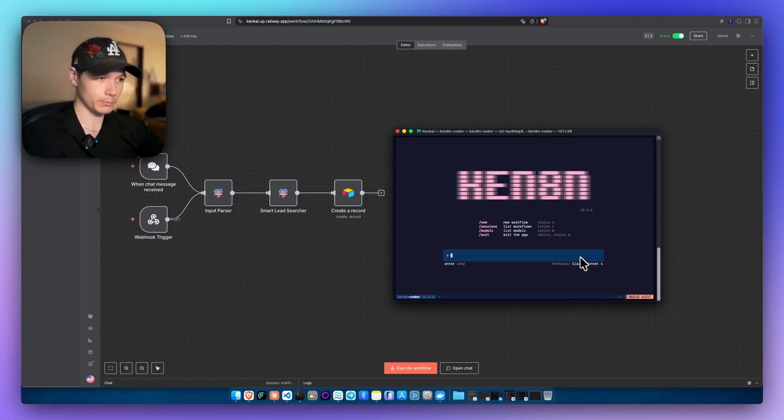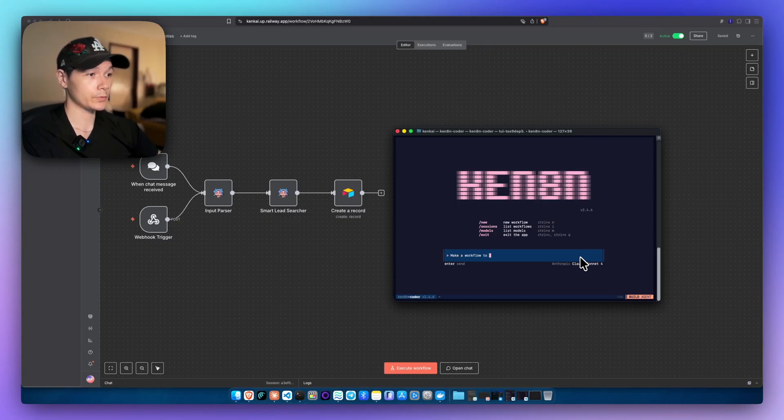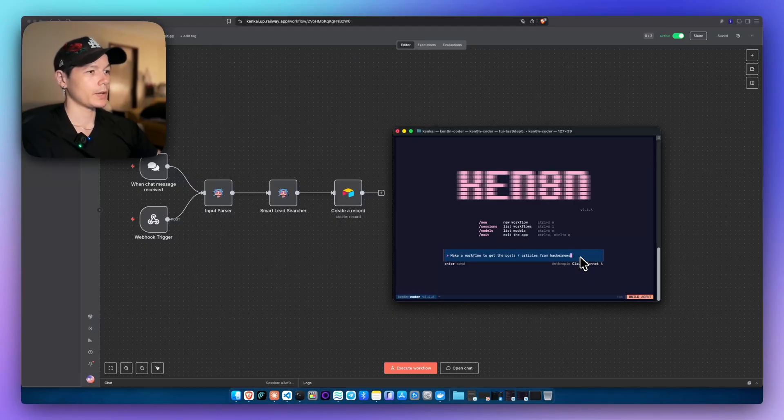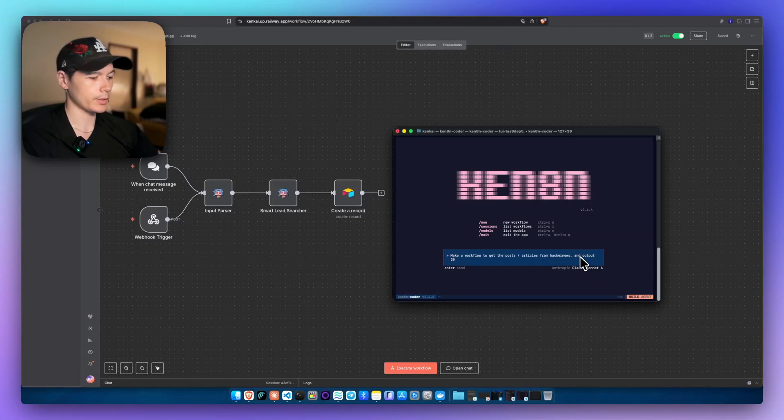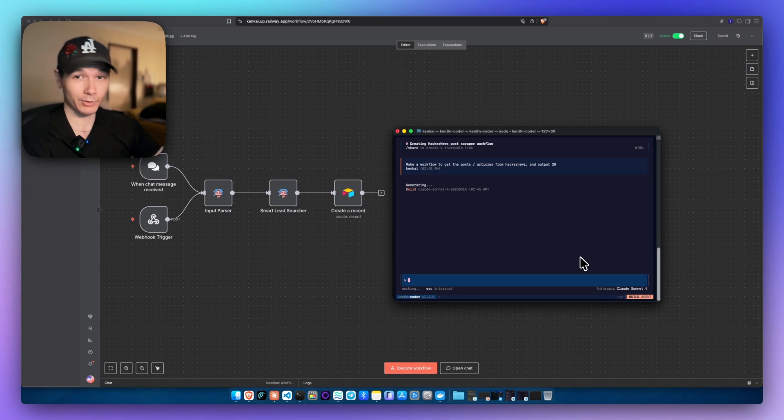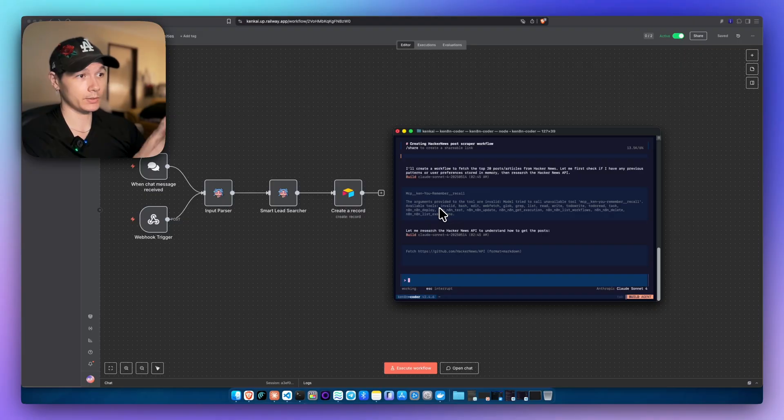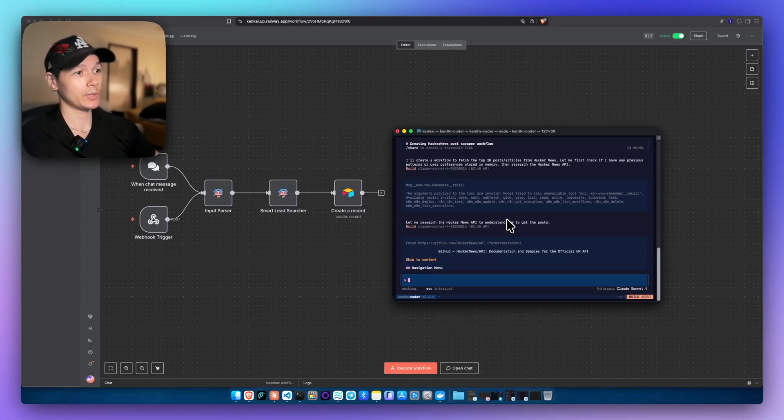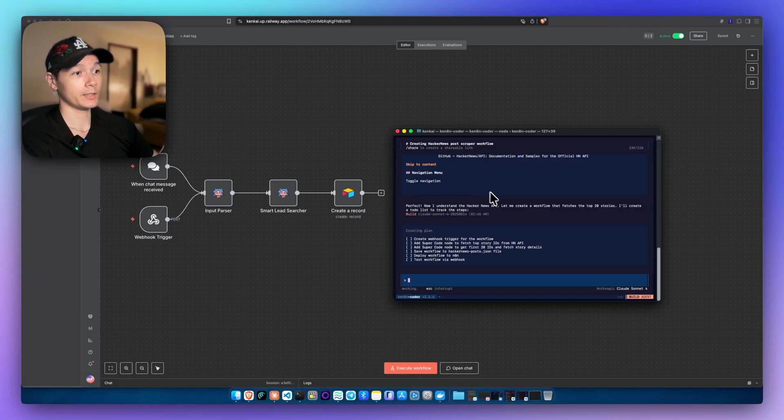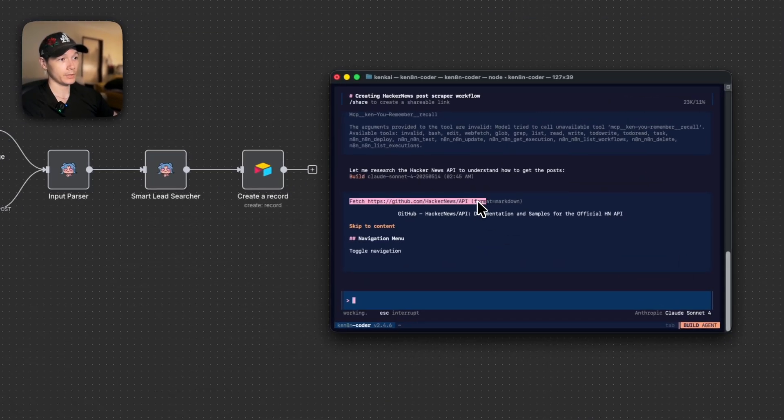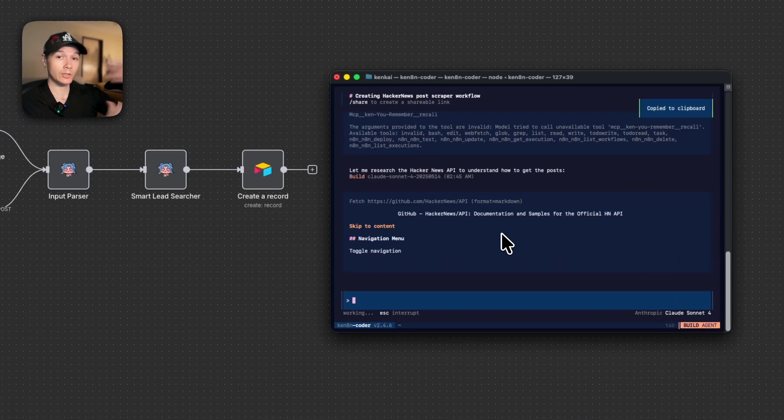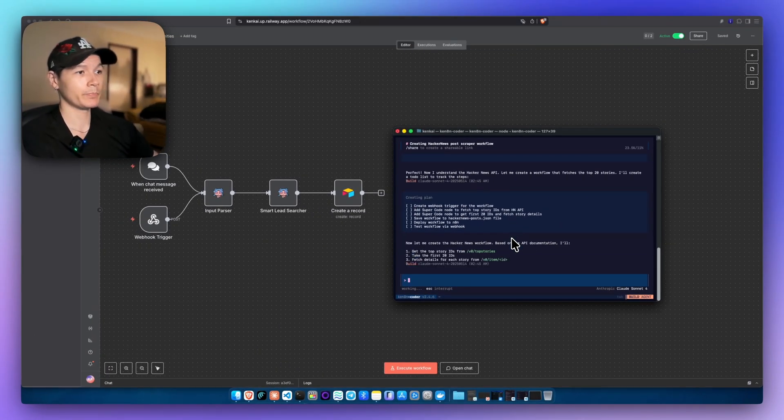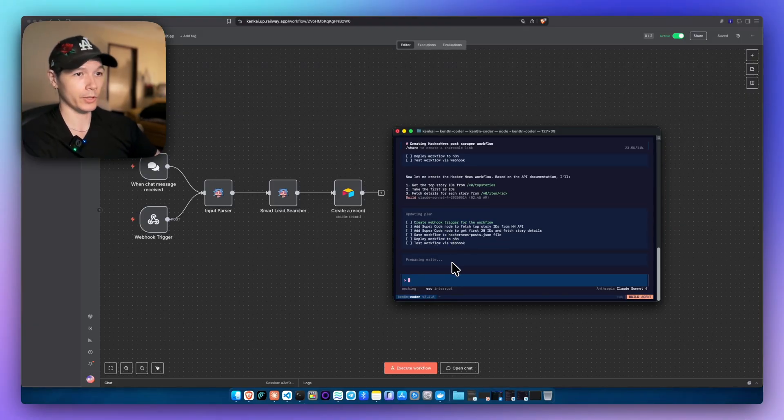You can do this with several things, but I'm just going to make a simple one. I'm just going to say: make a workflow to get the post articles from Hacker News, because Hacker News is a public endpoint, so it's easy to get, and output 20. I'm going to press enter and we'll just sit here. I'll sit here with you as well so we can see what's happening. The first thing it's going to do is use another MCP server that I made called CanURemember. There's nothing related to it at the moment. Now it's actually going in, getting the documentation. We can see right here, fetch from the GitHub API. So it gets an understanding of the actual API as well, so it's not making mistakes. Making a little simple plan. Now it's starting to work on the plan and now it's essentially making the workflow for us.